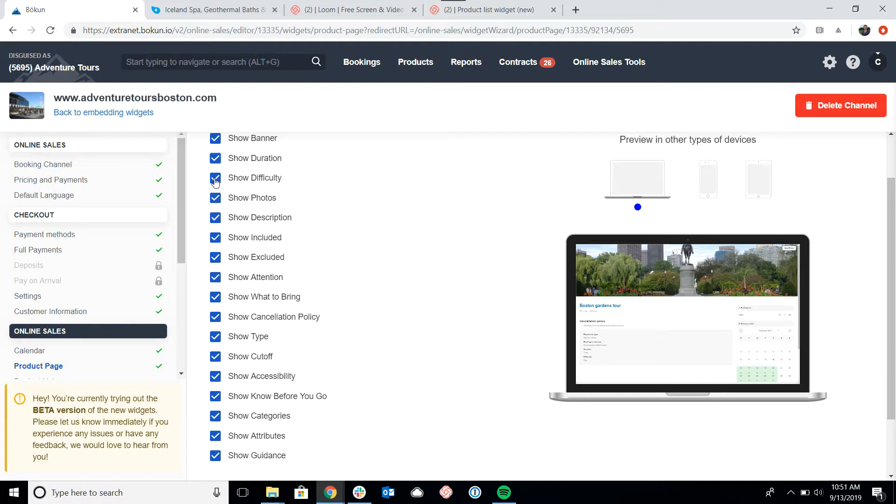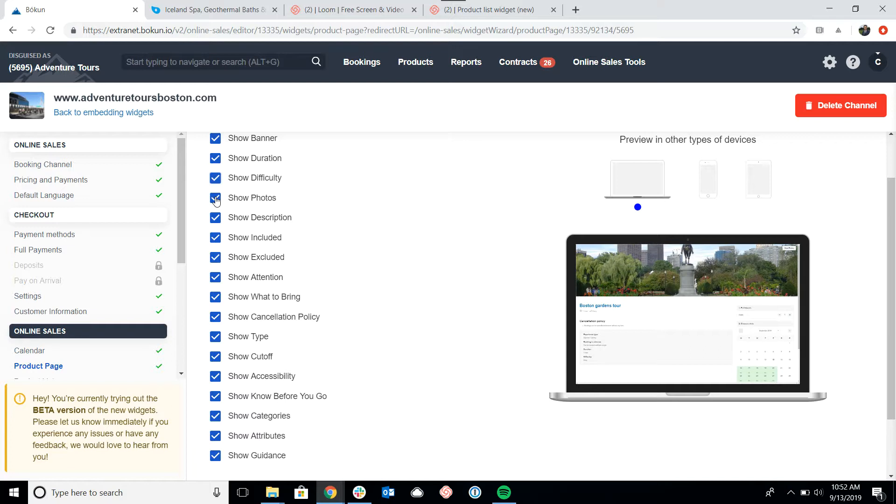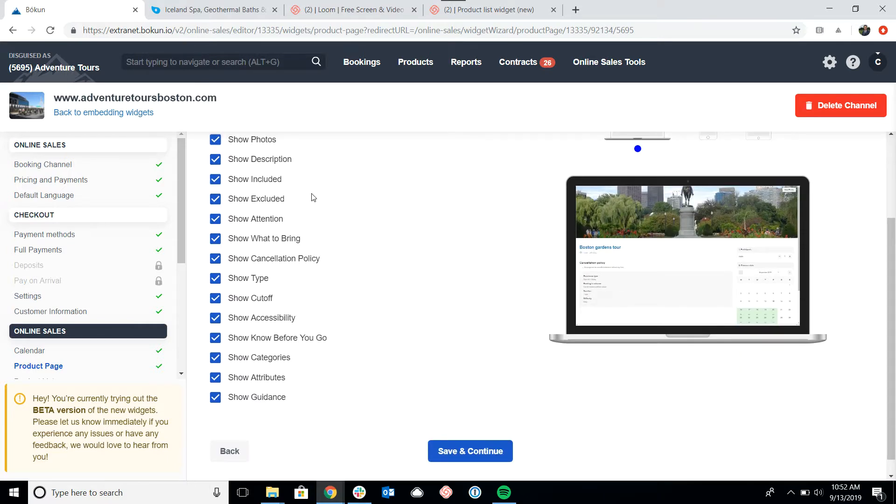Show the difficulty. Once again, there's a difficulty rating that you can assign to your tours. These are all options that you set in the product end of the platform, but then you can choose to display on the widget. Whether I want to show photos or not. In this case, we only have one photo for this product, so we'll just leave that on.